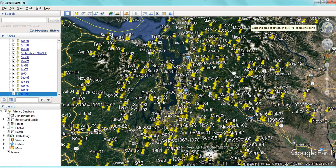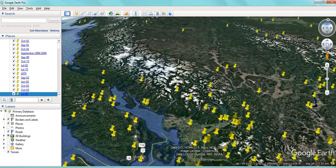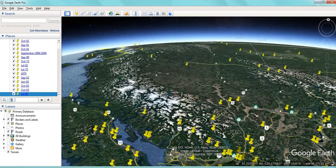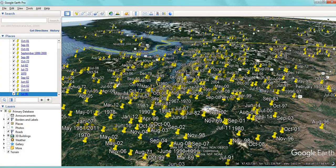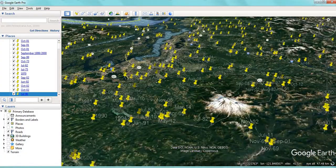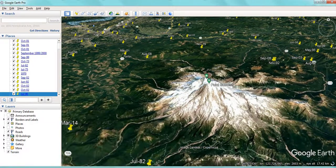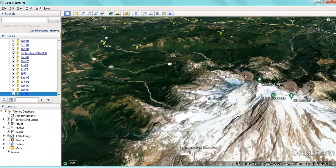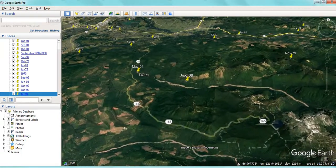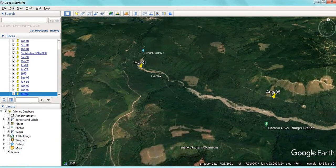That's Washington State. The good thing about looking at this data in Google Earth is you can have a look at some of the 3D. We have the terrain 3D imaging on, so we can pan around and look at some of the sightings.